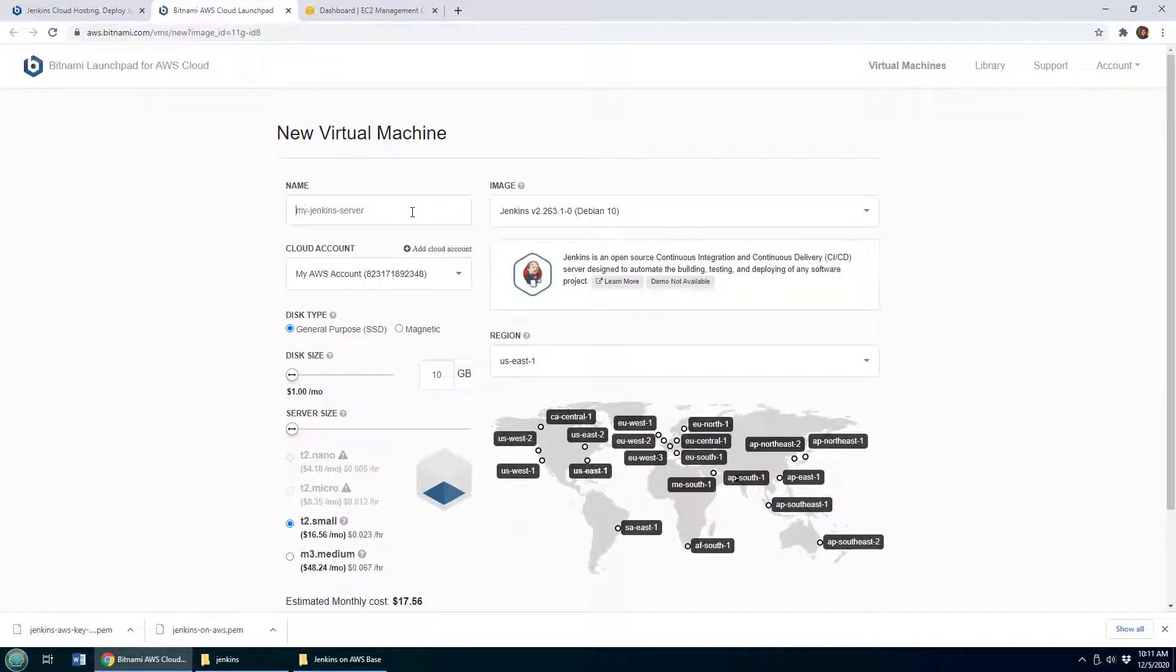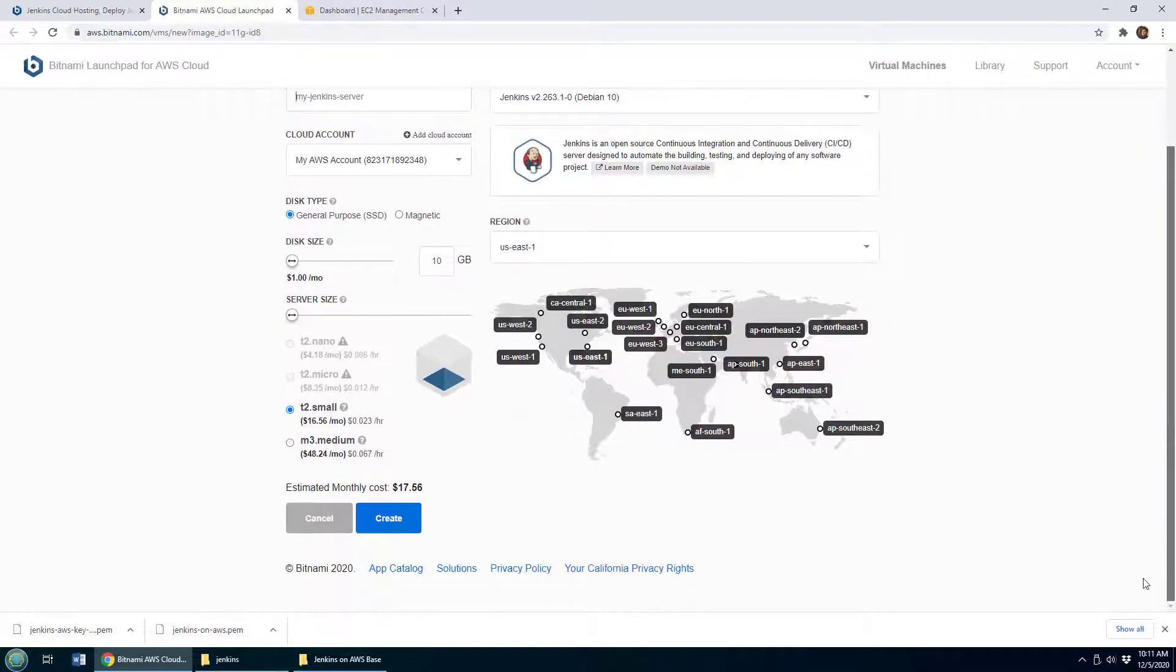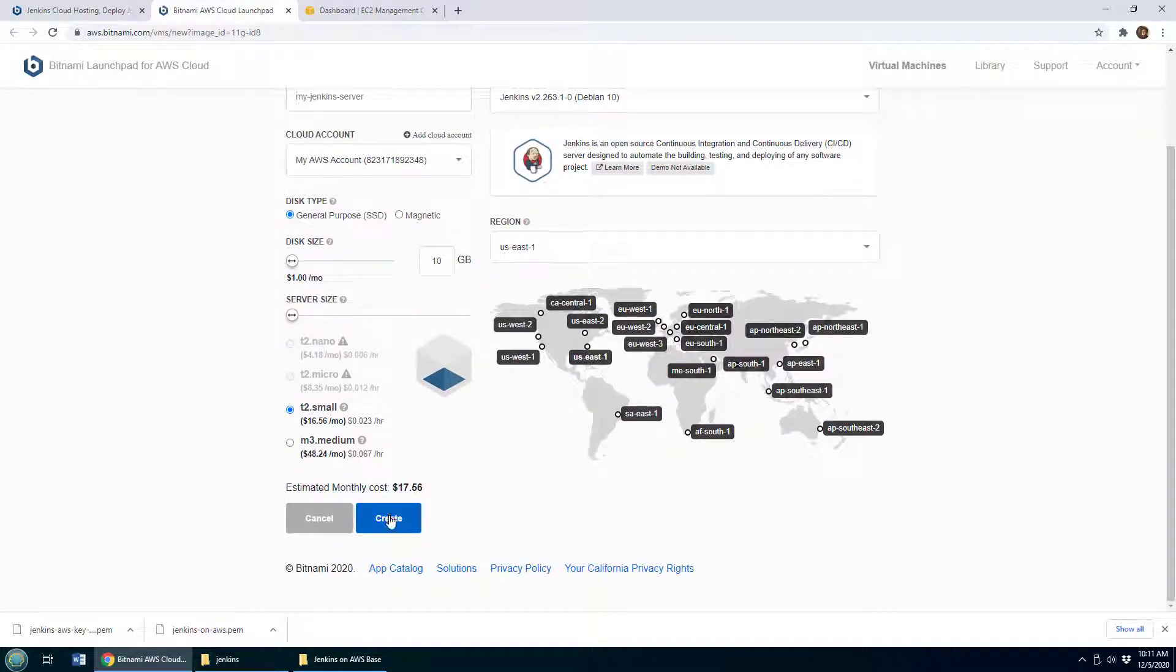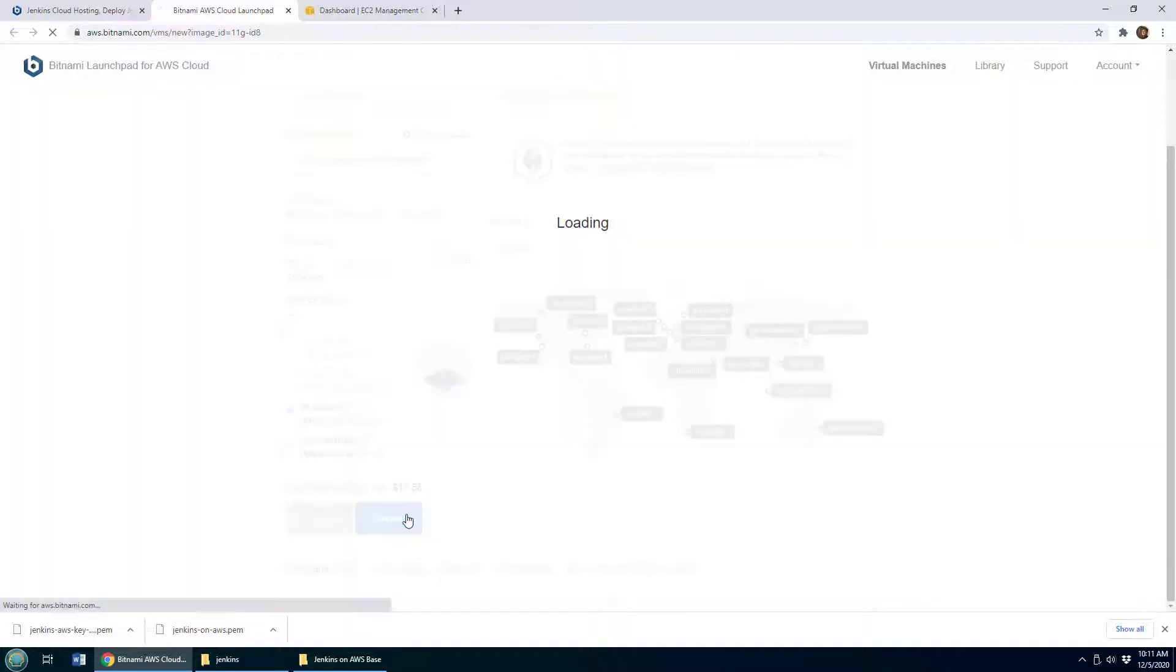For me, I'm just going to accept all of the defaults here. $17 a month for a little test server that I can use seems more than reasonable to me.